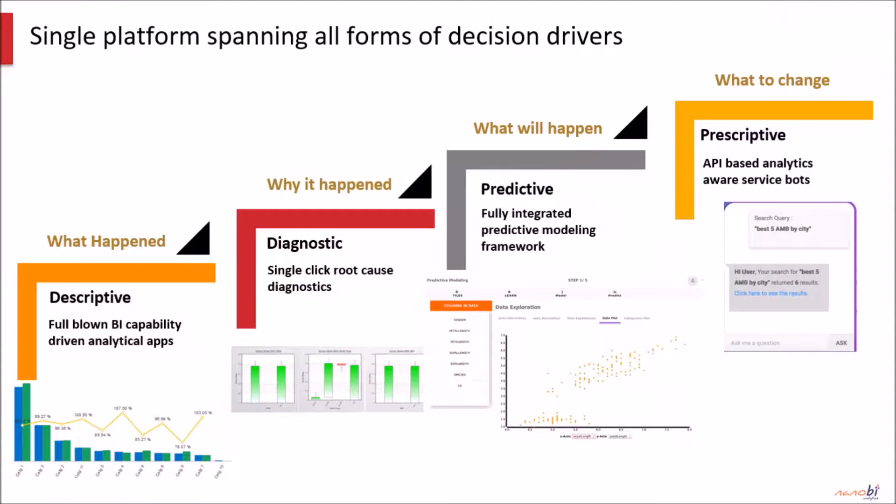The Nanobee platform spans every kind of decision situation that arises in an enterprise, be it answering questions about the past or present, diagnosing why certain things happened, right up to predicting future state and guiding the business to prescriptive outcomes, all on a single platform.